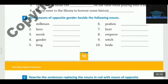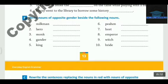Hello children, welcome back to my channel. In this video we are going to cover exercise B and C of chapter 3 of your grammar book. The name of the chapter is Nouns and Gender. Exercise A was very easy and I am sure you have already completed it. So in exercise B we are going to have to write the opposite gender.